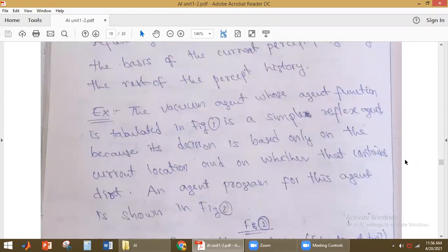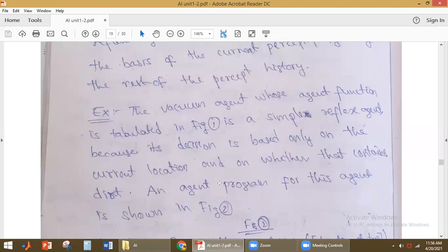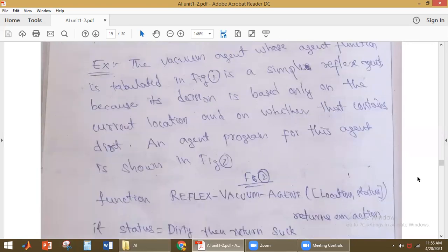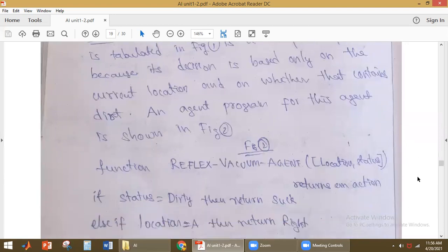For example, the vacuum cleaning agent is a simple reflex agent because whatever action it is performing, it depends only on the current percept. The vacuum cleaning agent takes only two pieces of information: the current location and whether that location is dirty or not. These are the two pieces of information it gets from the environment, and whatever action it performs depends only on these — the current percept.